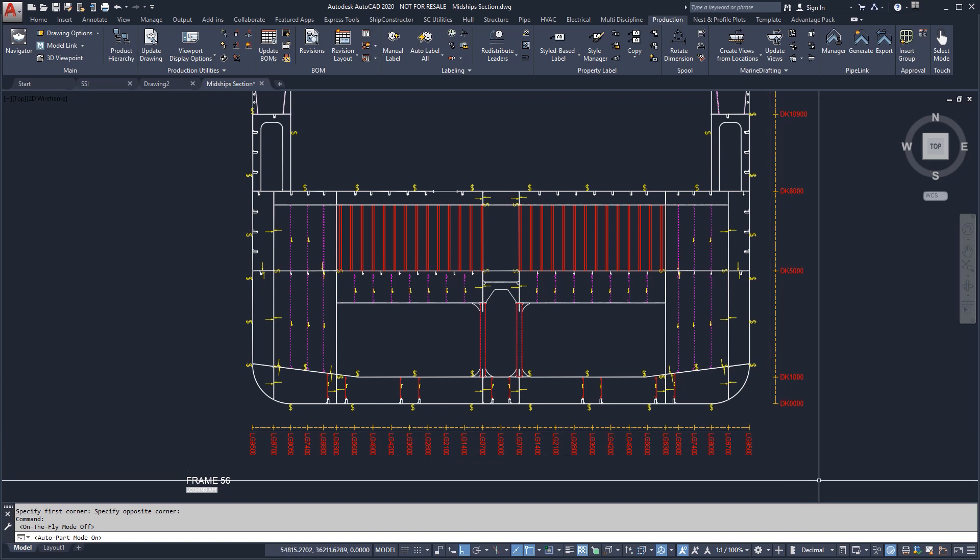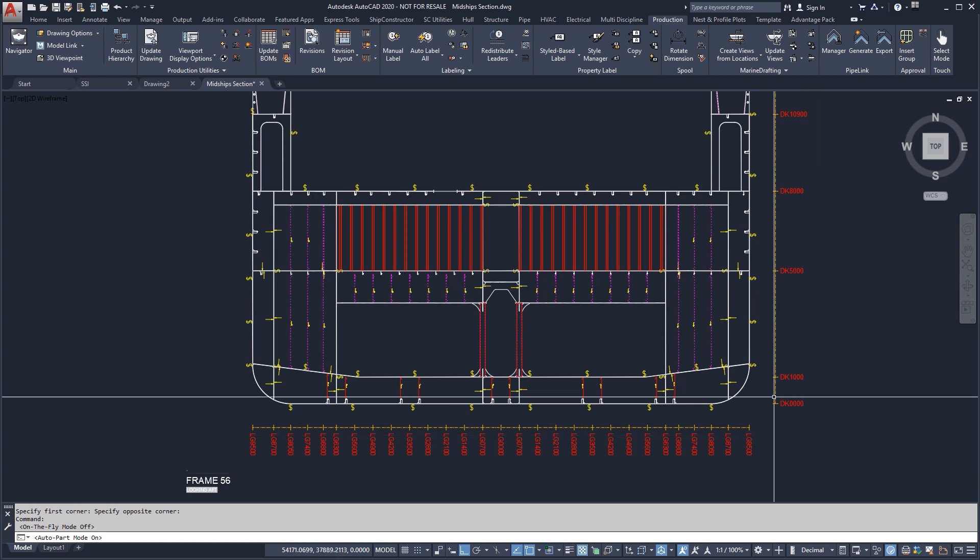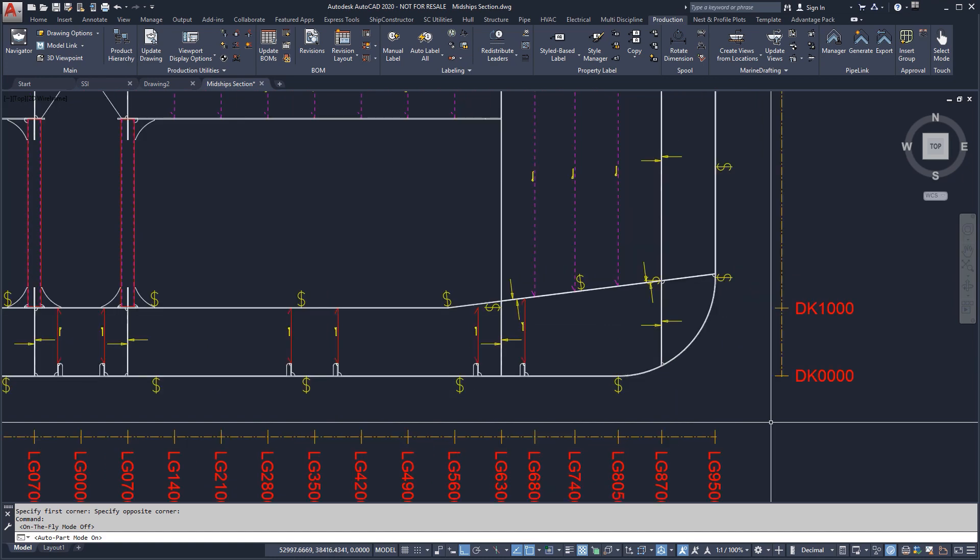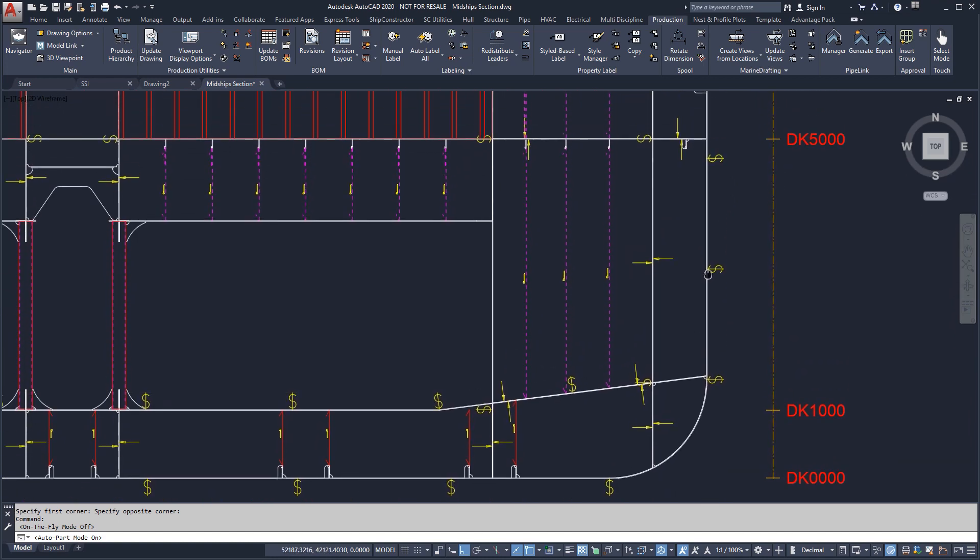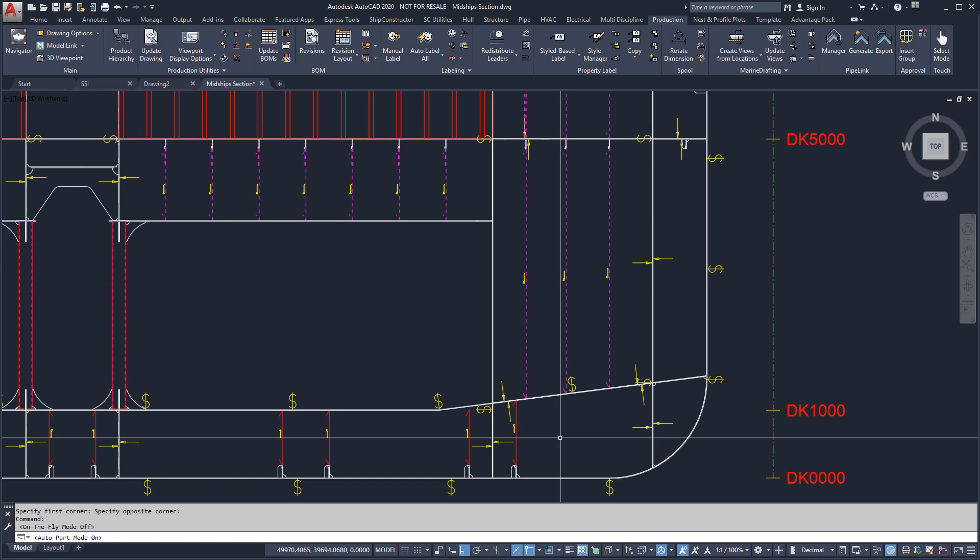The view we have created is of a frame looking aft. The lines we see outside the view are reference lines generated from location groups. You will see created in our view symbols for continuous plates, intercostal plates, and seams.